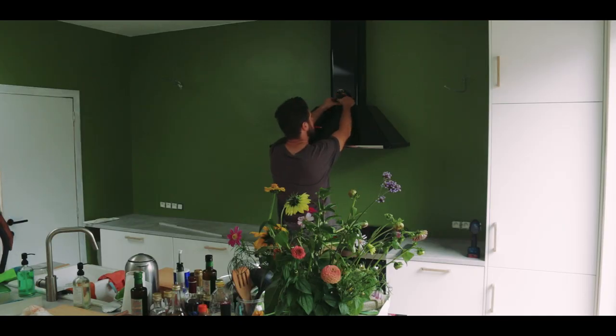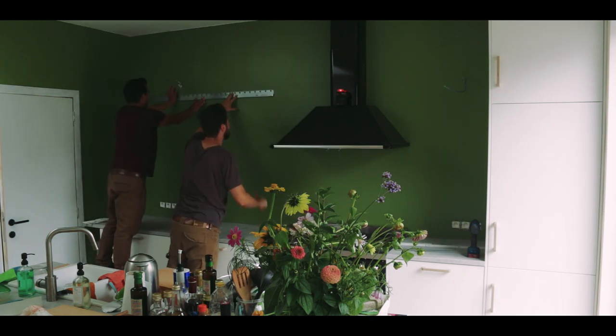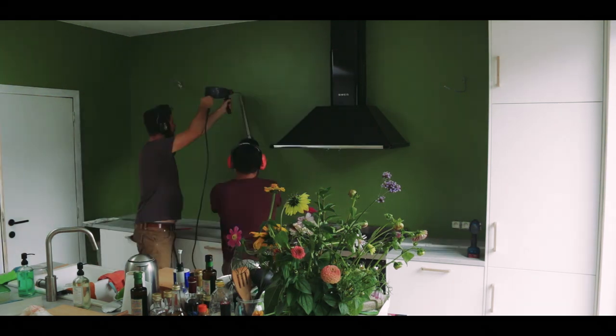Using a laser level, we marked exactly where we wanted the cabinets to go and drilled a bunch of holes to attach the guide rail.